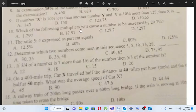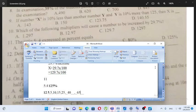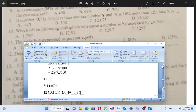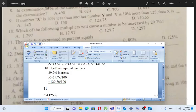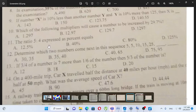Which of the following multipliers will cause the number to be increased by 29.7%? If you want to multiply the number to be increased by 29.7%, and the number to be increased by 30.7%.